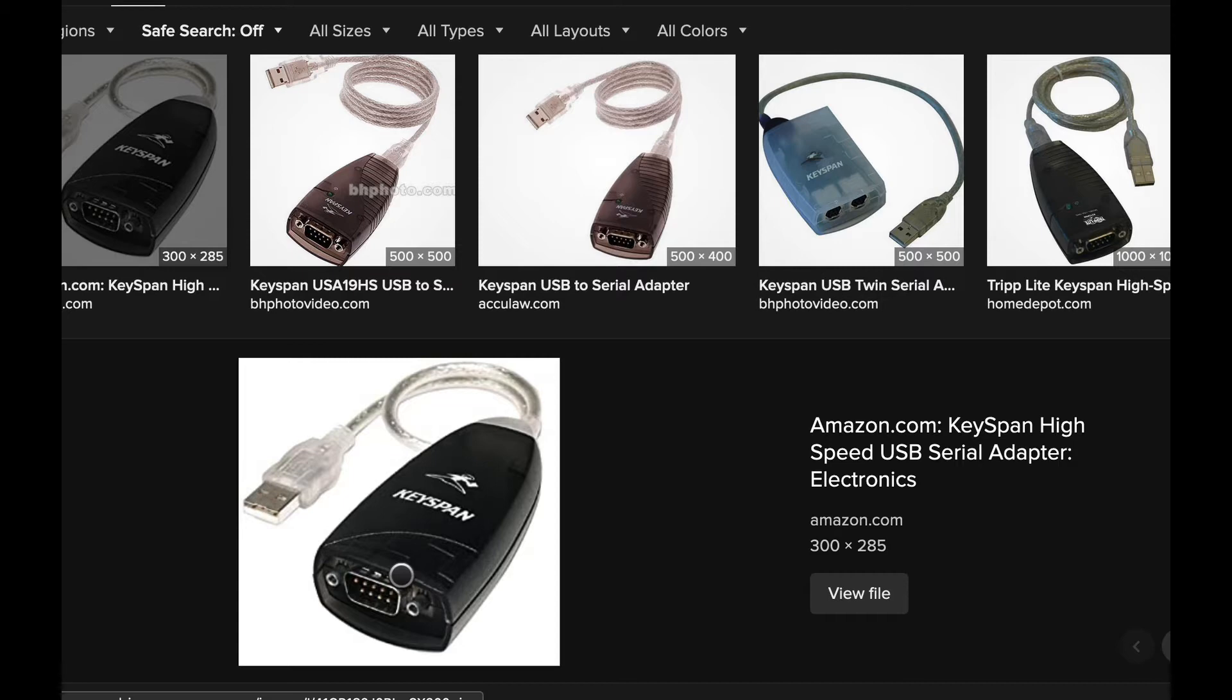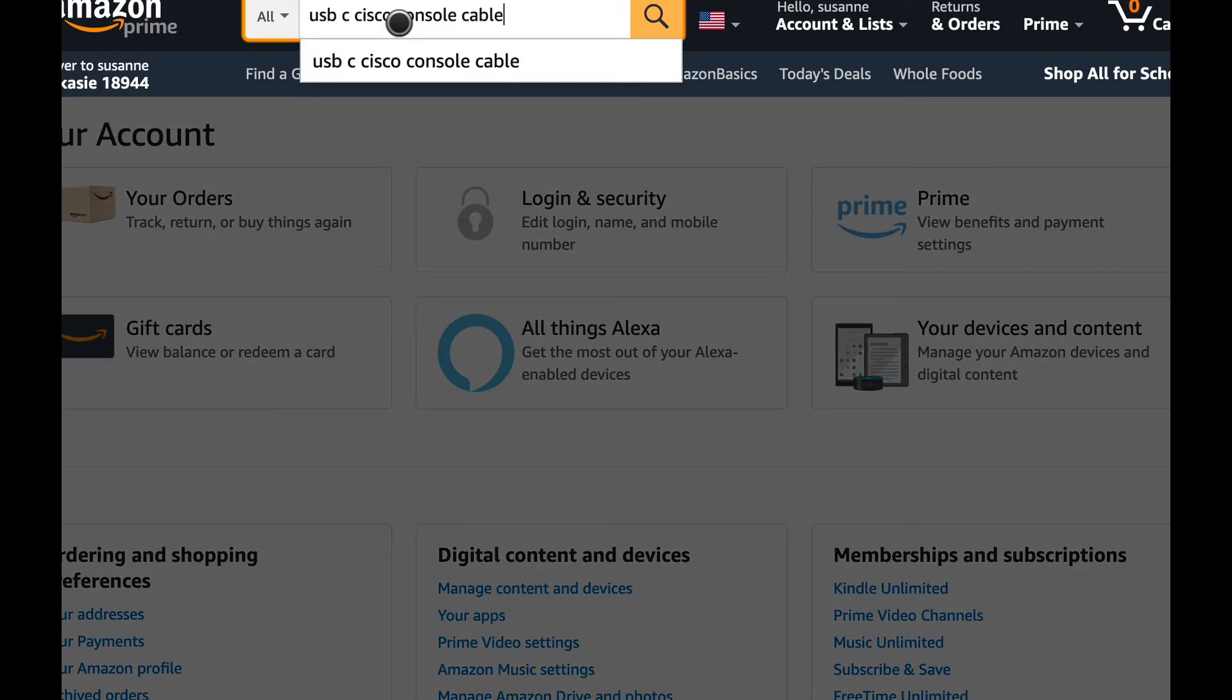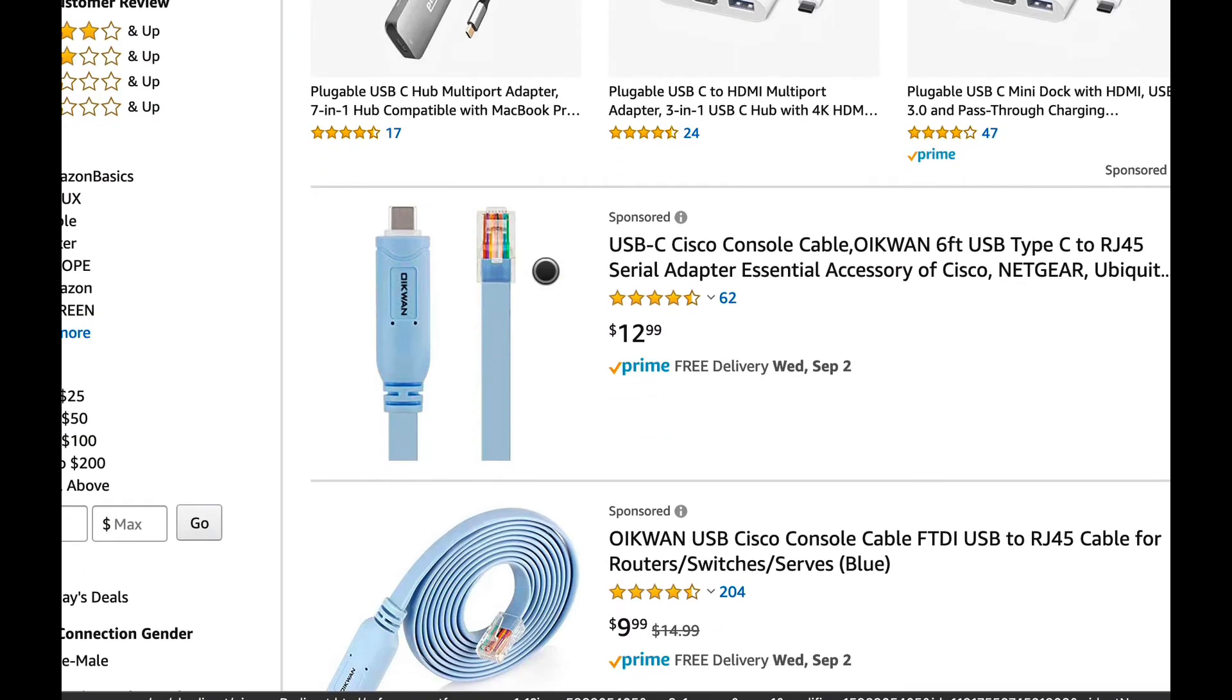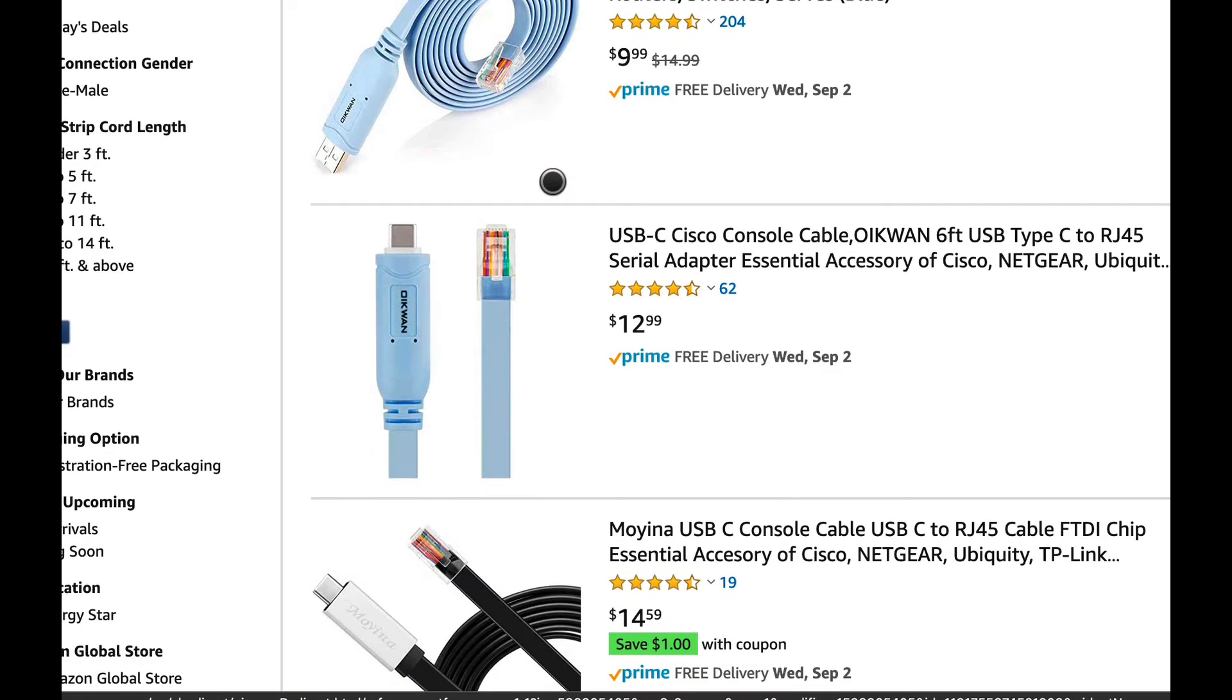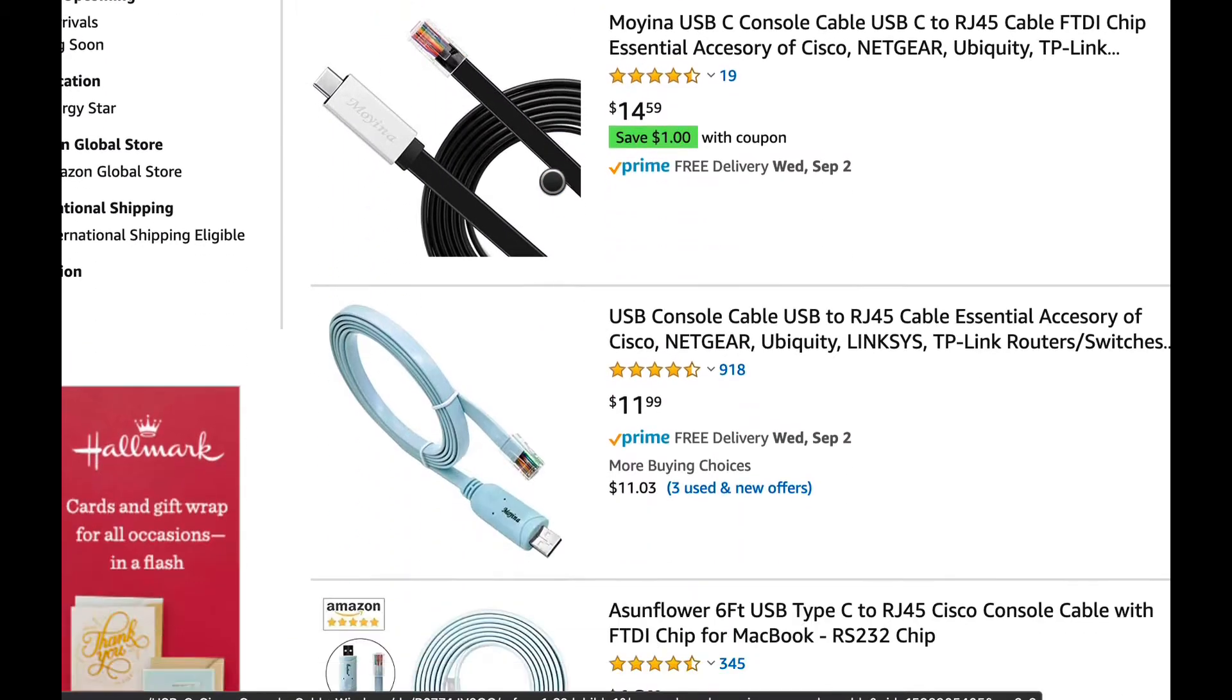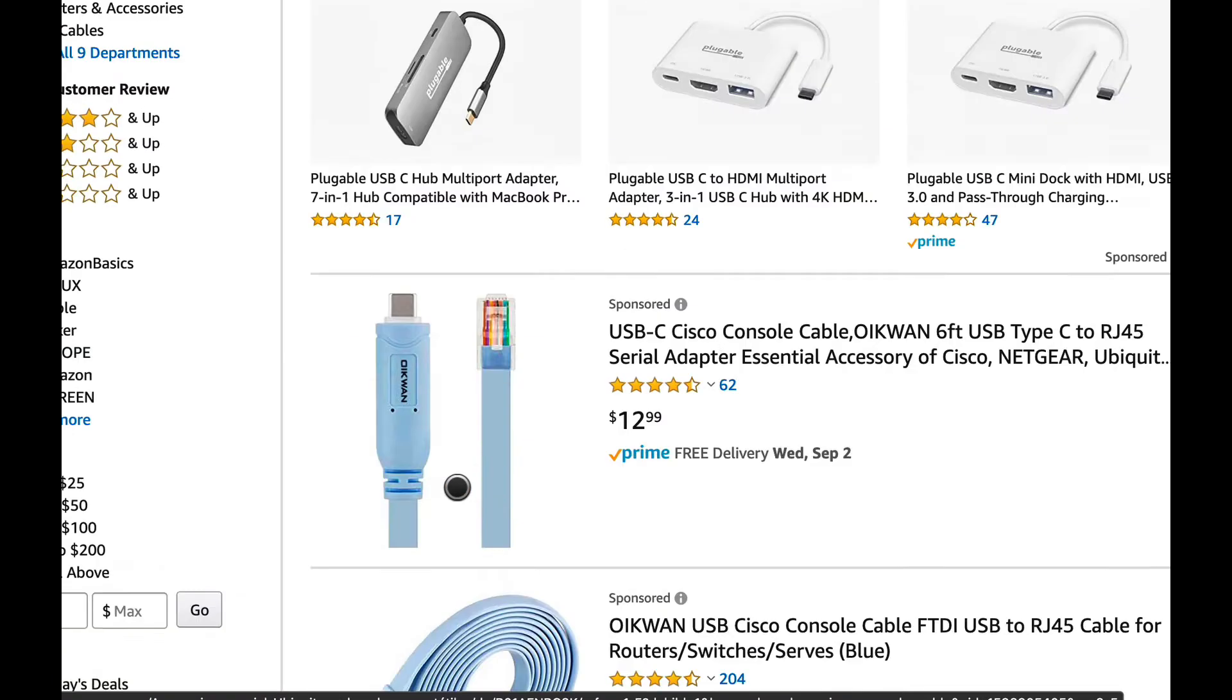What I found is in the world of USB on a Mac, it works a lot better without the adapter. So I found this. Let me go here and I'm going to put in USB console cable, and we can find cables like this which are USB to RJ45, but they're all in one, there's no adapter.